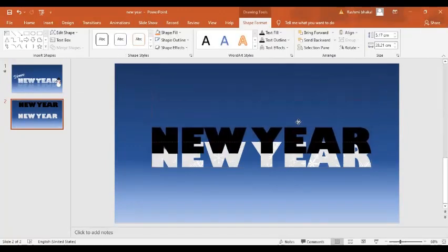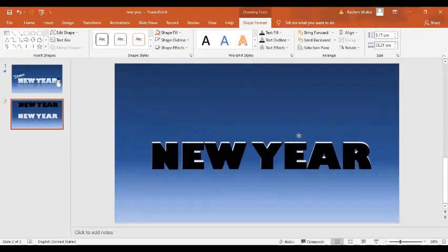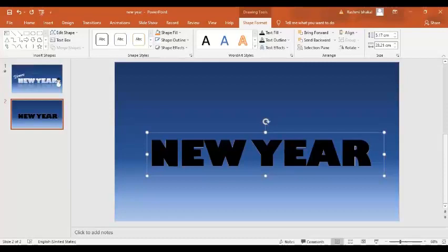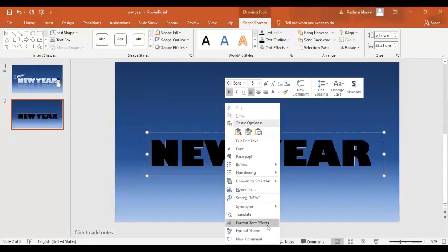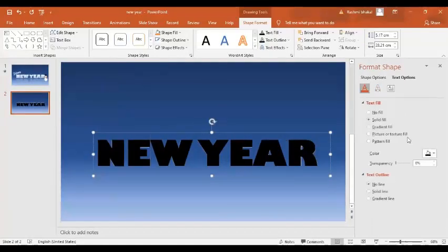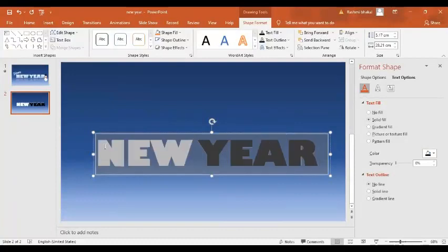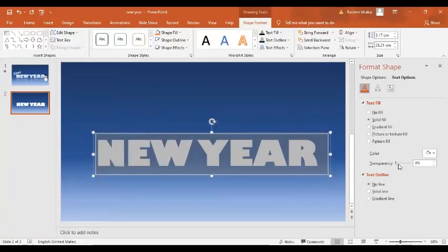In the next step, I'm going to bring another copy of the text exactly on top of the original. Now I'm going to format it — Format Text Effects. I'll fill it with white color. Let's set the color to white and set the transparency to around 55%.